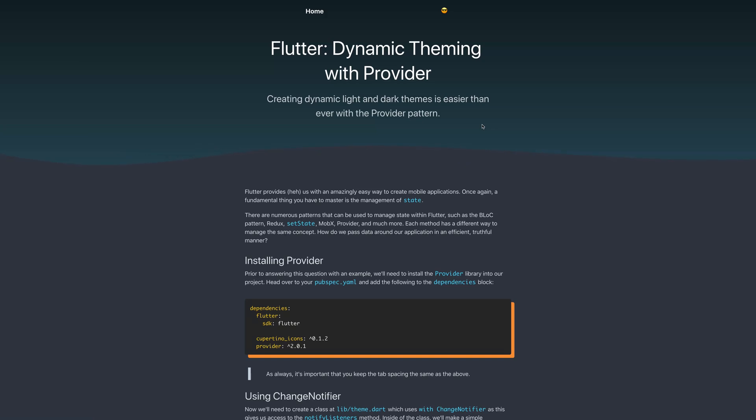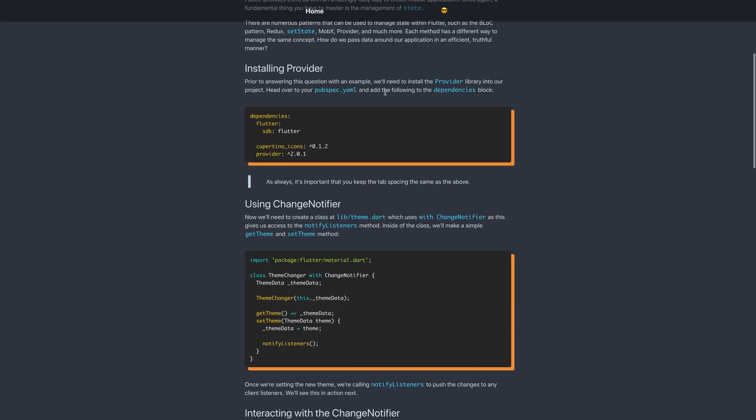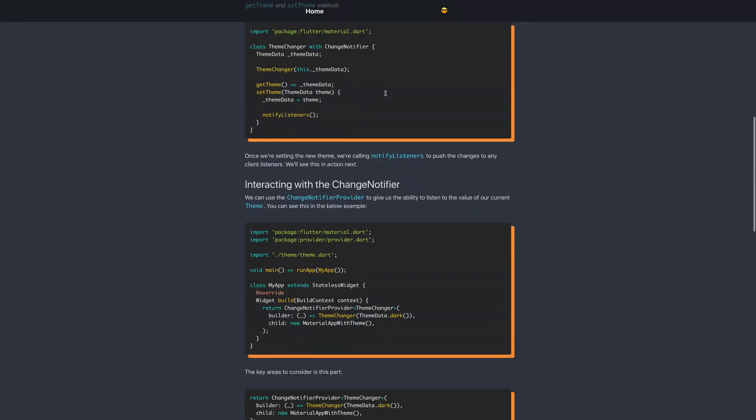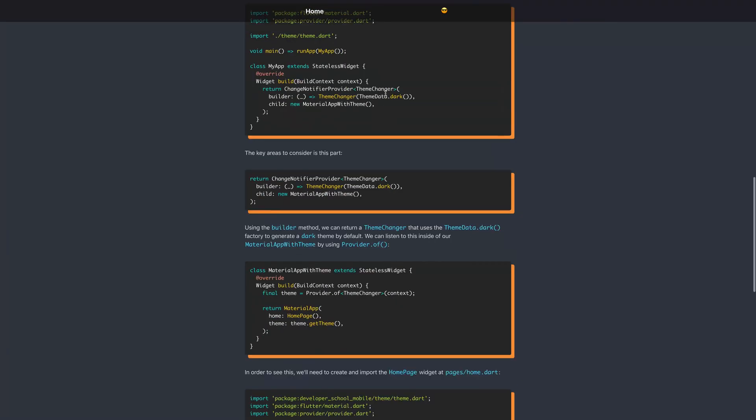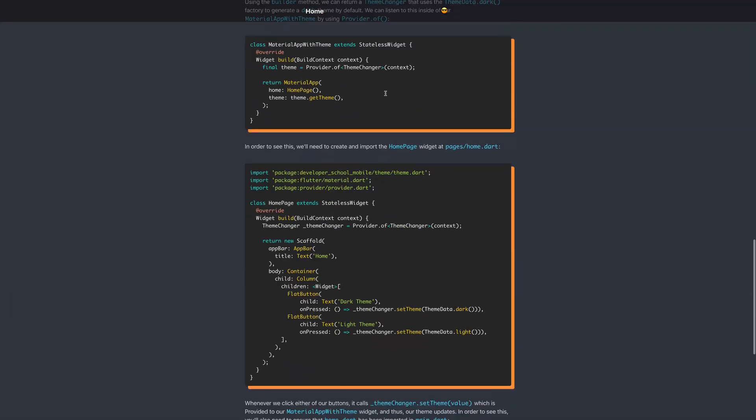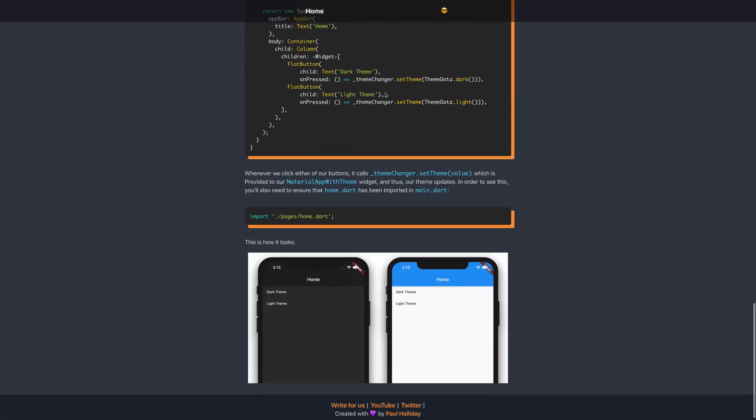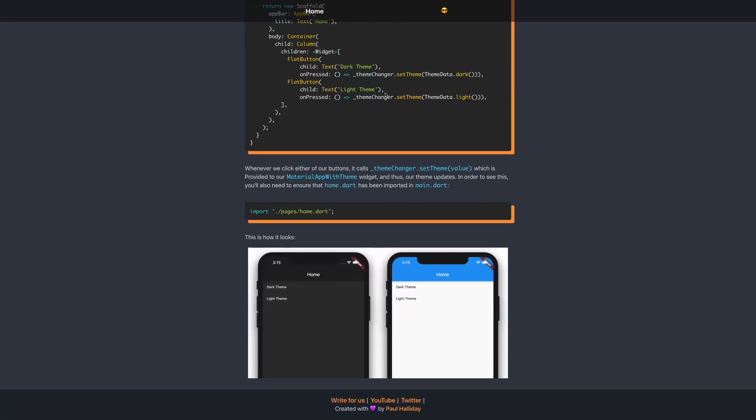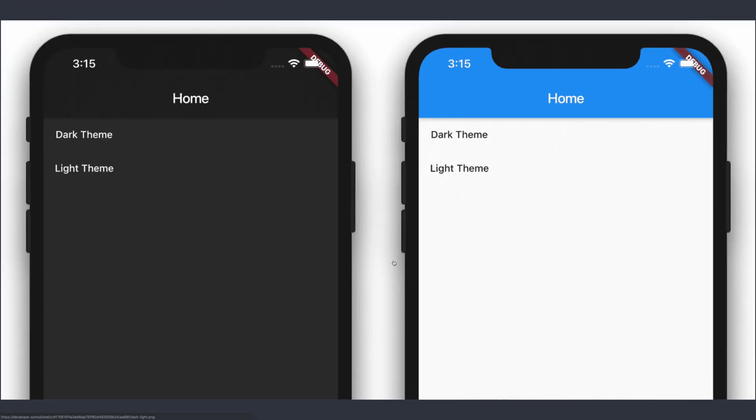Hi and welcome to my video on dynamic theming with Provider inside of Flutter. You can find the source and the article version of this video over at developer.school. We are going to be building this application right here that allows us to use dark theme or light theme across the application.